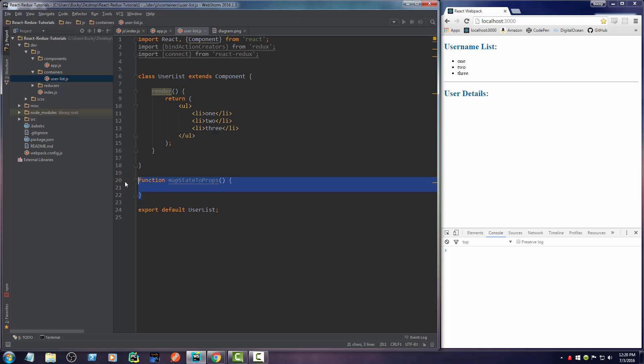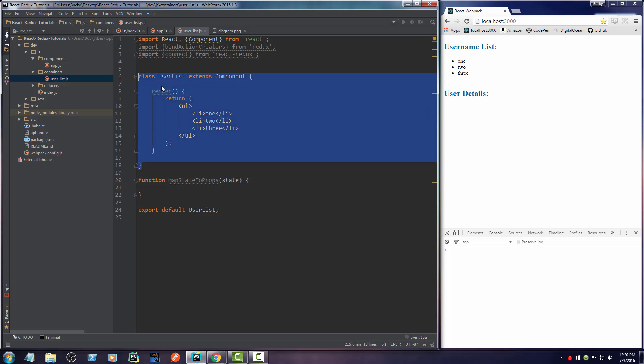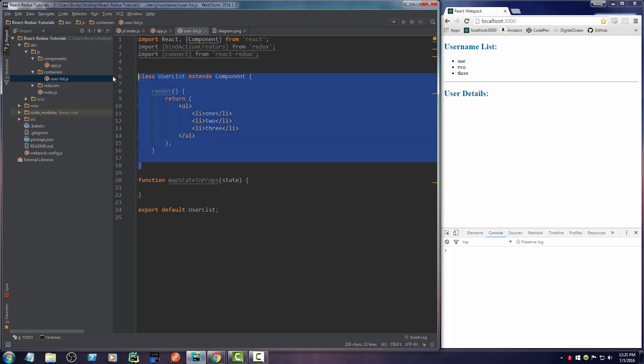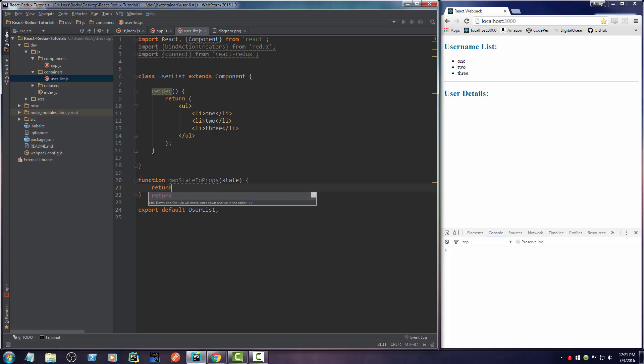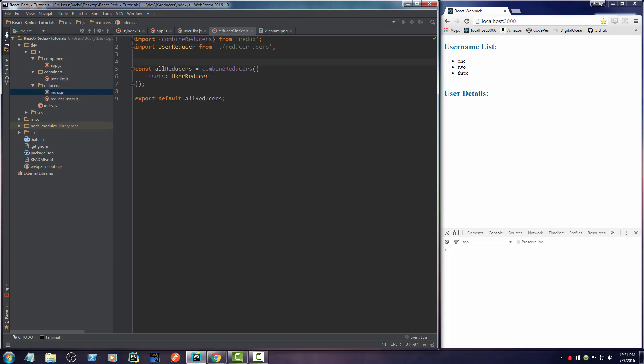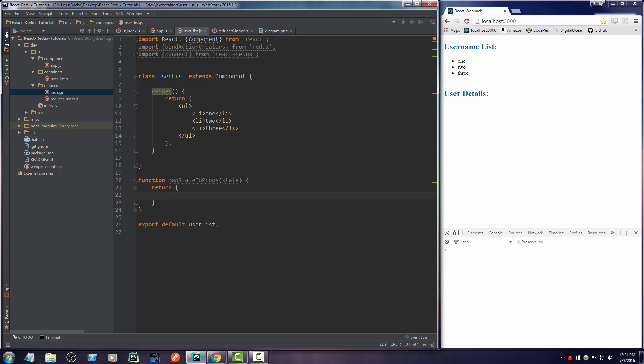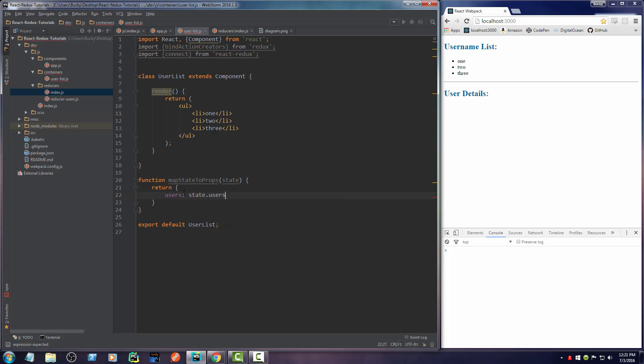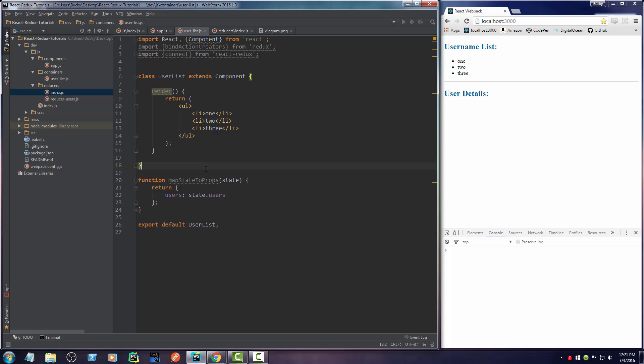All this does is it takes a piece of your application store, your application state, the main data, and it passes it into your component. How does it pass it in there? As a property. That's all it does. And it can pass whatever pieces of the store in that it wants to. So we're just going to go ahead and return. And we want to take the users that we made earlier and we want to pass it in there. So what do we do? Well, we're going to make a property called users and it's going to be equal to the state users. That's it. That's all we do. So all map state to props does is it takes a piece of state, which is just part of your store and it sends it into your component as props. That's it.